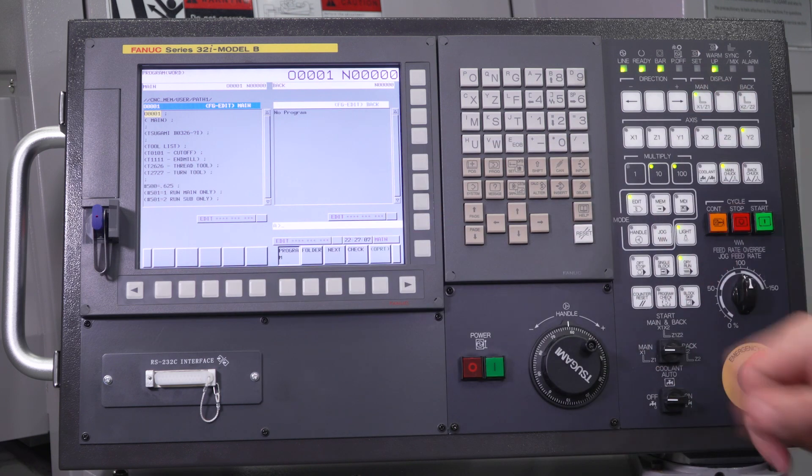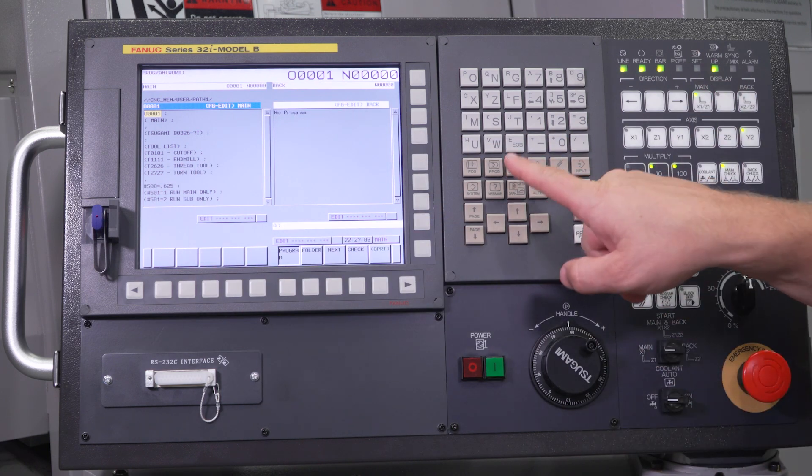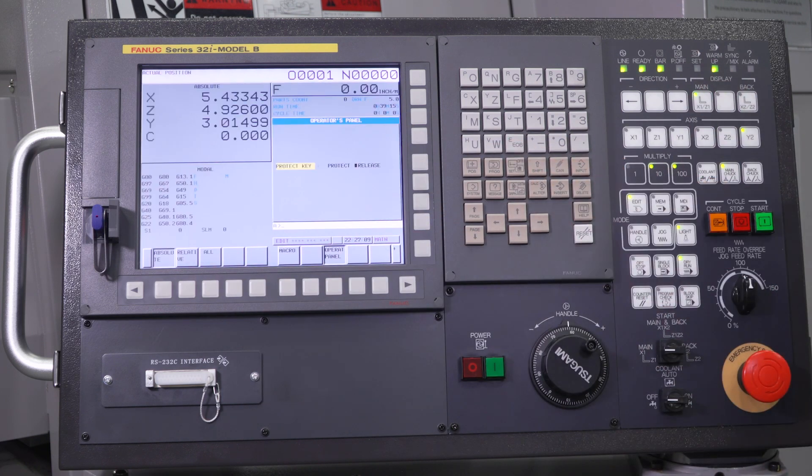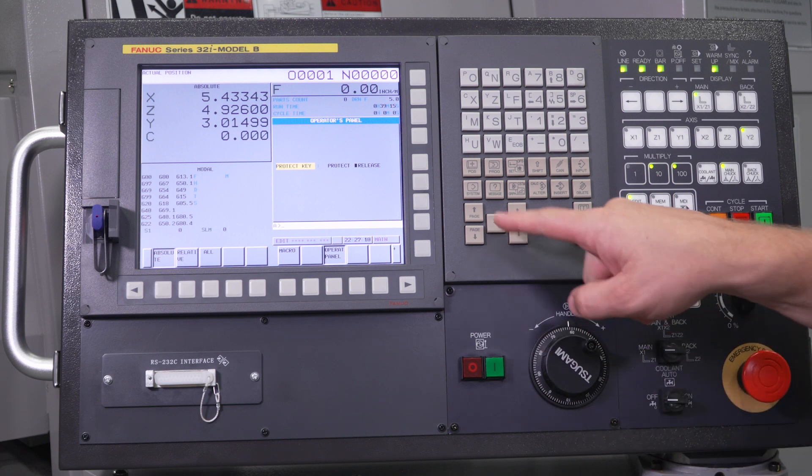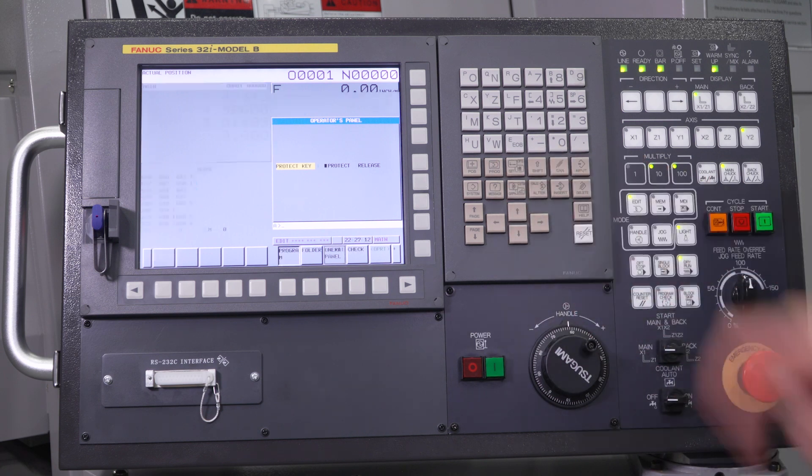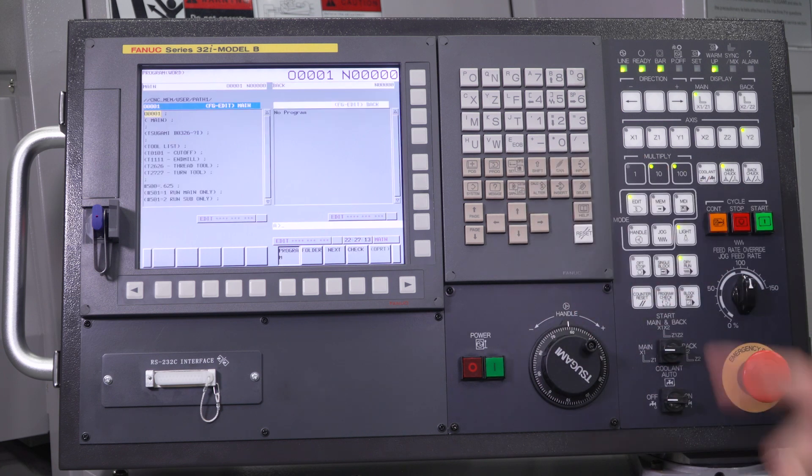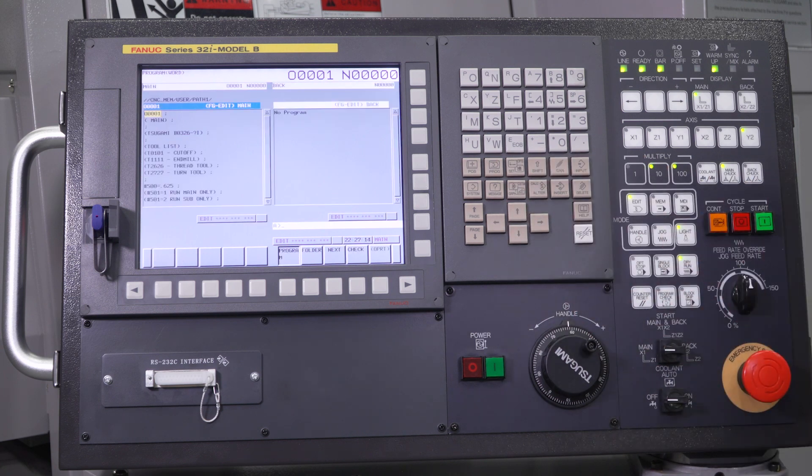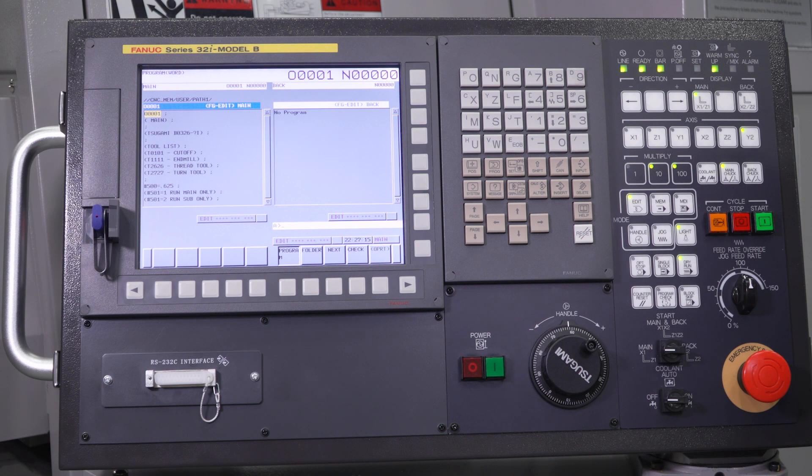Now it's up to you whether you want to go back into that offset screen and turn that protect key back on to avoid any accidental edits to your programs.